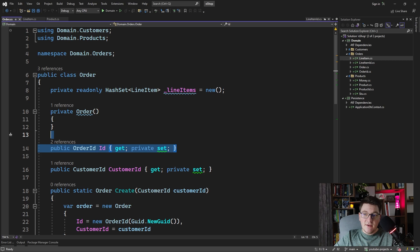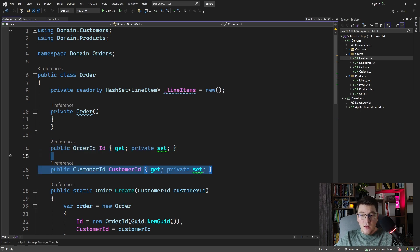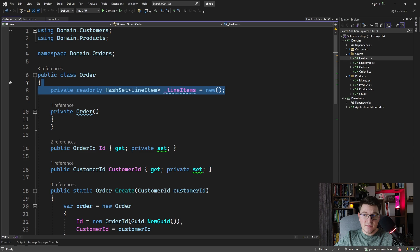We also have a customer ID referencing the customer entity, again using a strongly typed ID. And lastly, we have a list of line items, which are encapsulated inside of the order entity inside of a private read-only field. So these are the things that we need to map with EF Core.